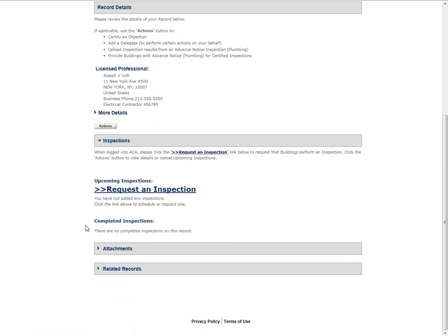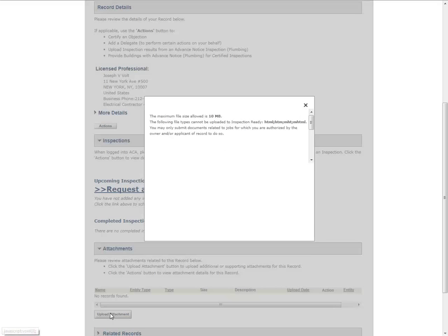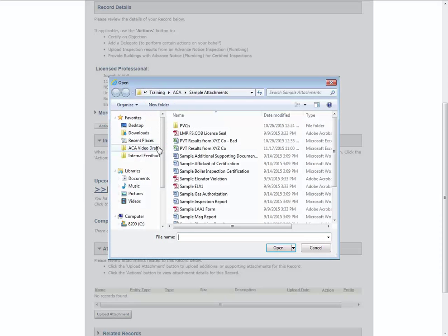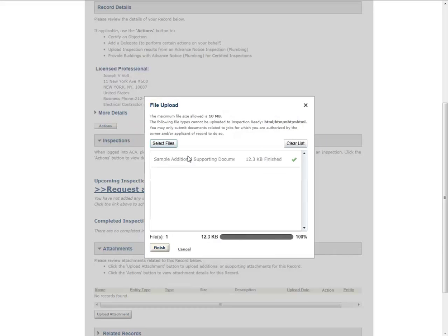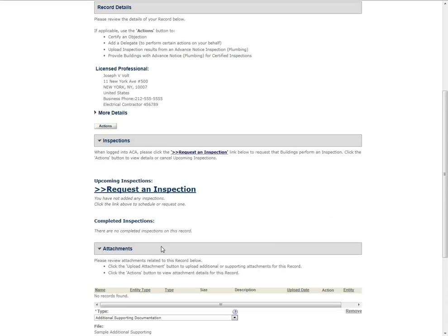To upload a document, scroll to the bottom of the record and click the arrow next to Attachments. Then click the Upload Attachment button. The File Upload page will appear. Click Select Files to locate the appropriate files from your computer. Once the file has uploaded, click Finish.